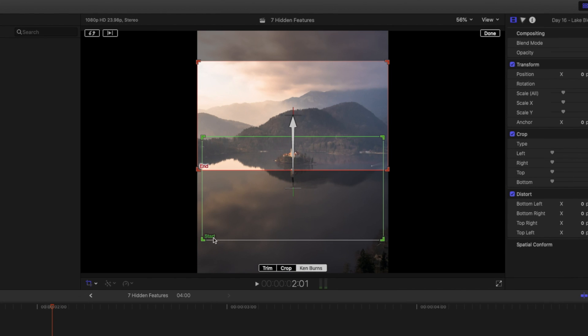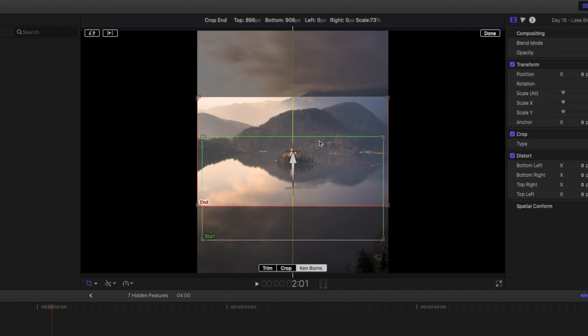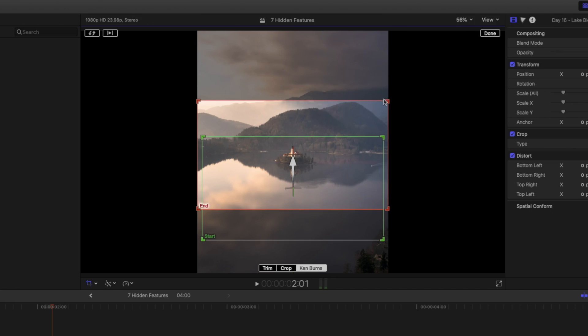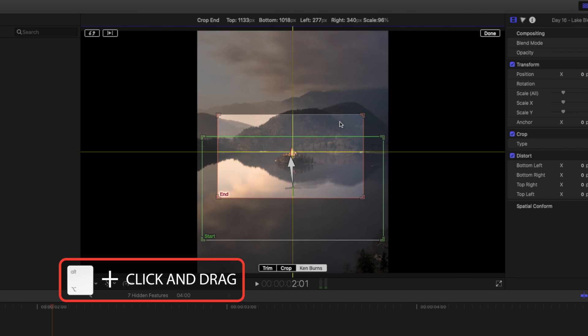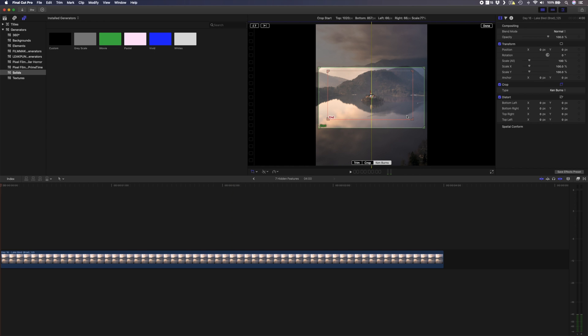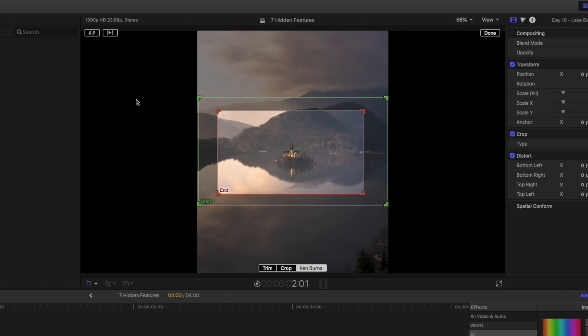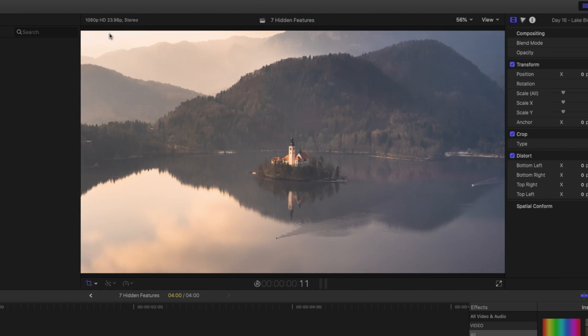You'll notice that you have a green outline labeled start and a red outline labeled end. These outlines indicate what your start and end positions will be for the movement and you can adjust these. Starting with the end position, you can resize it by dragging the corners, but if you hold down Option or Alt and drag one of the corners you can keep the center position exactly where it is. Set the start position as well, then click the preview button to play back what you've done.